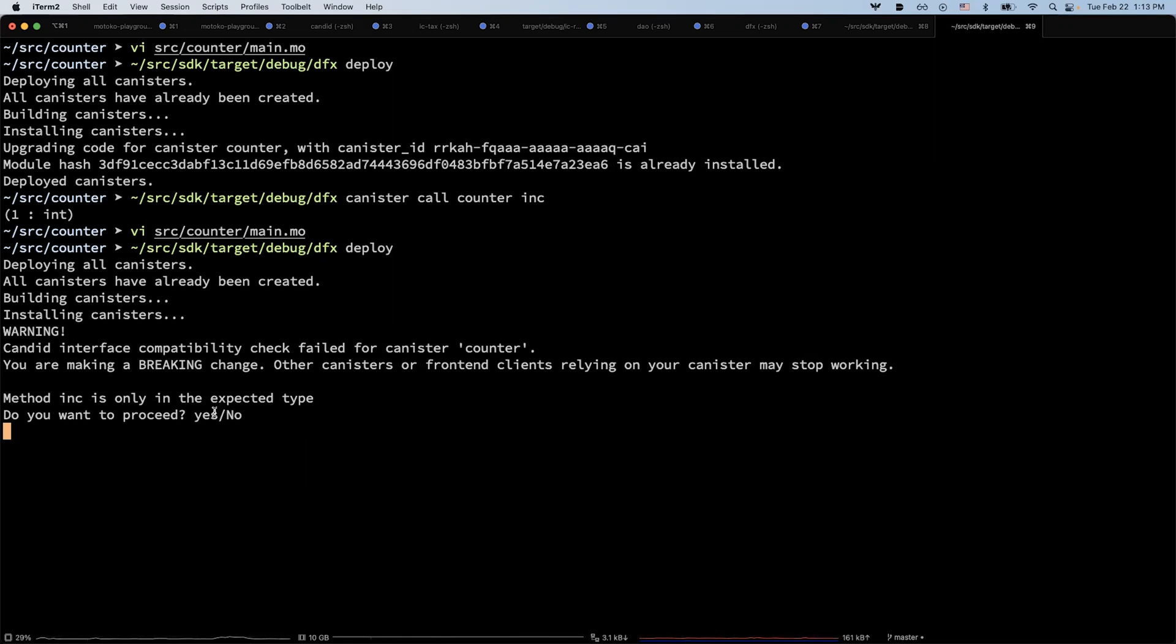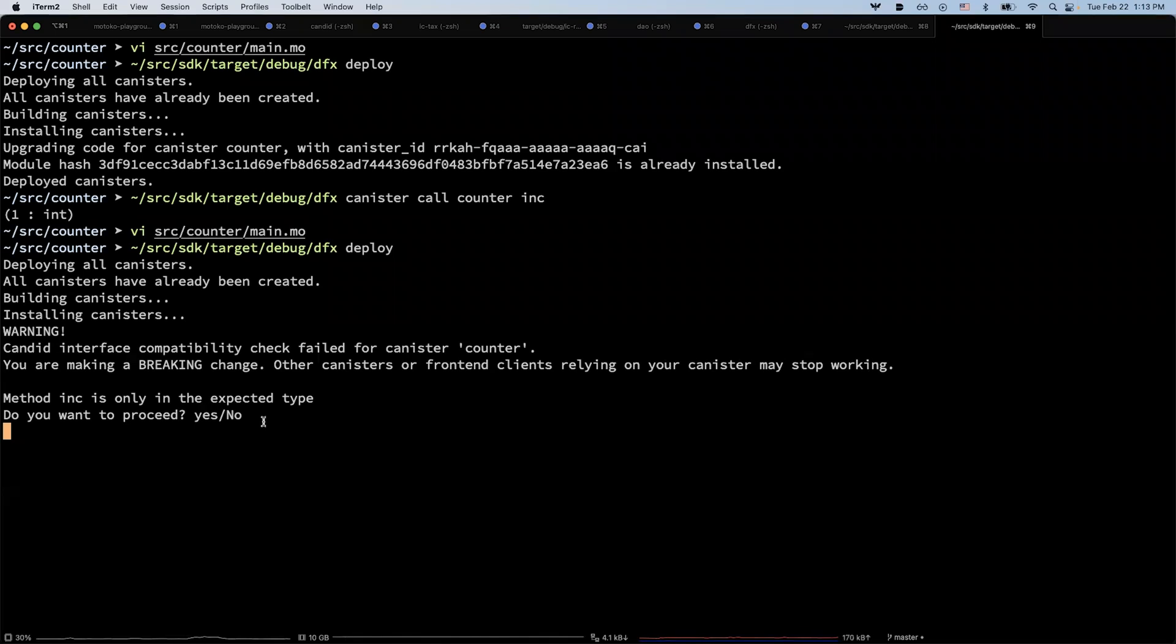If some other canister is relying on this method, that will break their service. So it will warn you about this. And of course, you can still proceed with the upgrade, but just knowing that this is something we will check automatically for you.